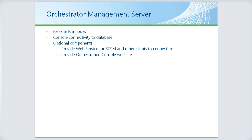The management server has another component, the orchestration console, which is a web-based interface for analysts to check in on the status of runbooks. That's a standard IIS website.